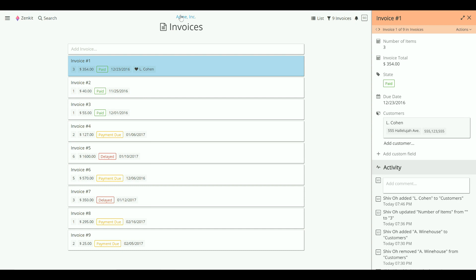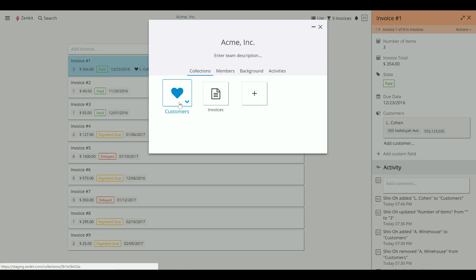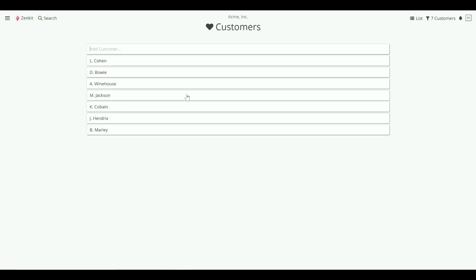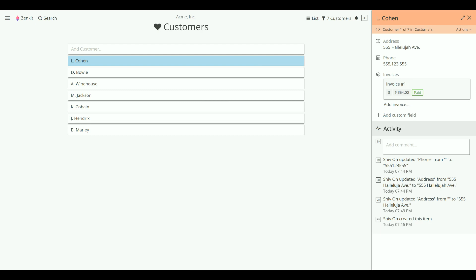Now if we go into the customer collection, you'll notice that a new reference field has been added here too, this time called invoices. Here you can see all of the invoices that are connected to this customer.